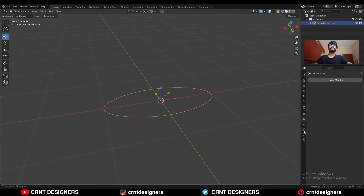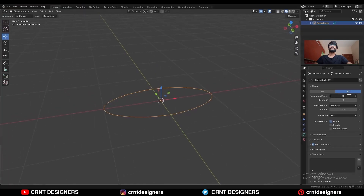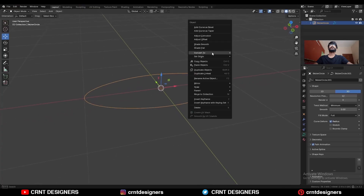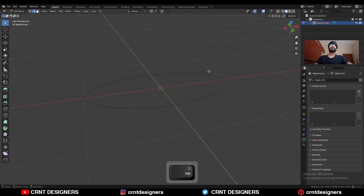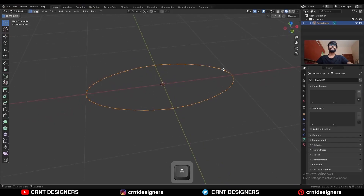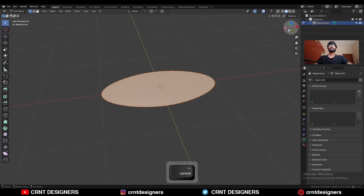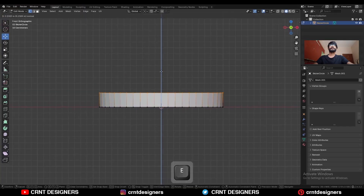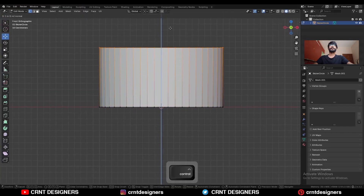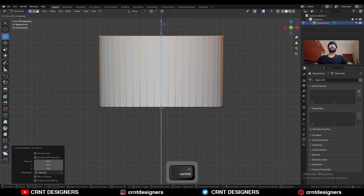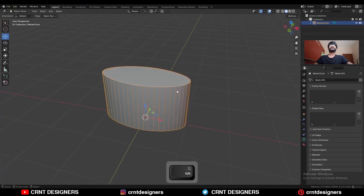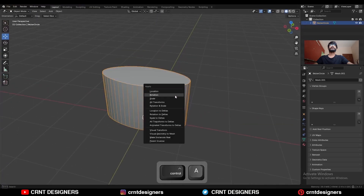Here you can adjust the resolution of the curve, but I will keep it as it is. Then right click and convert it to the mesh. Go to edit mode, select everything and then press F to fill the gap. Then E to extrude it and move it along the Z axis like this. Then apply the scale.